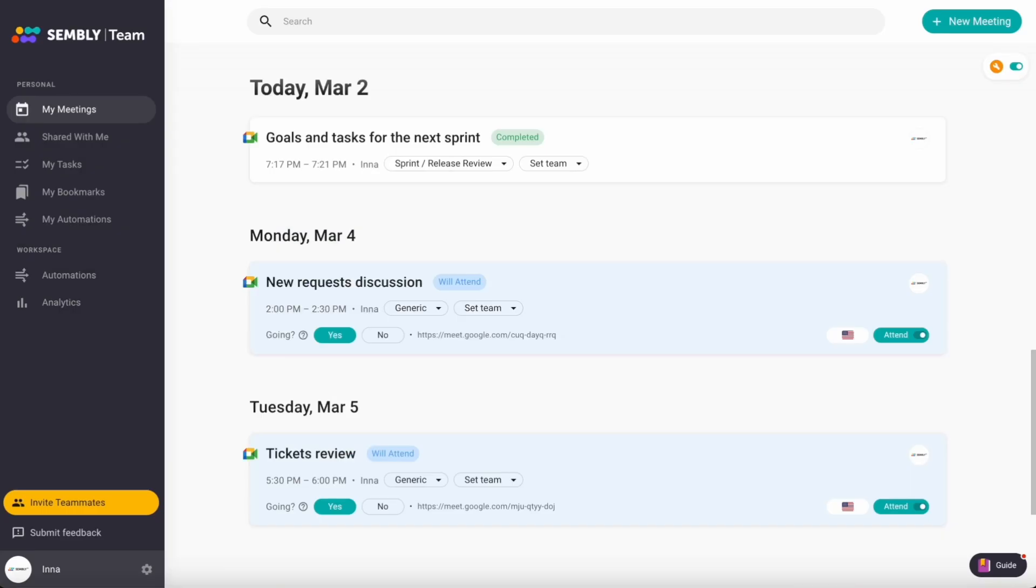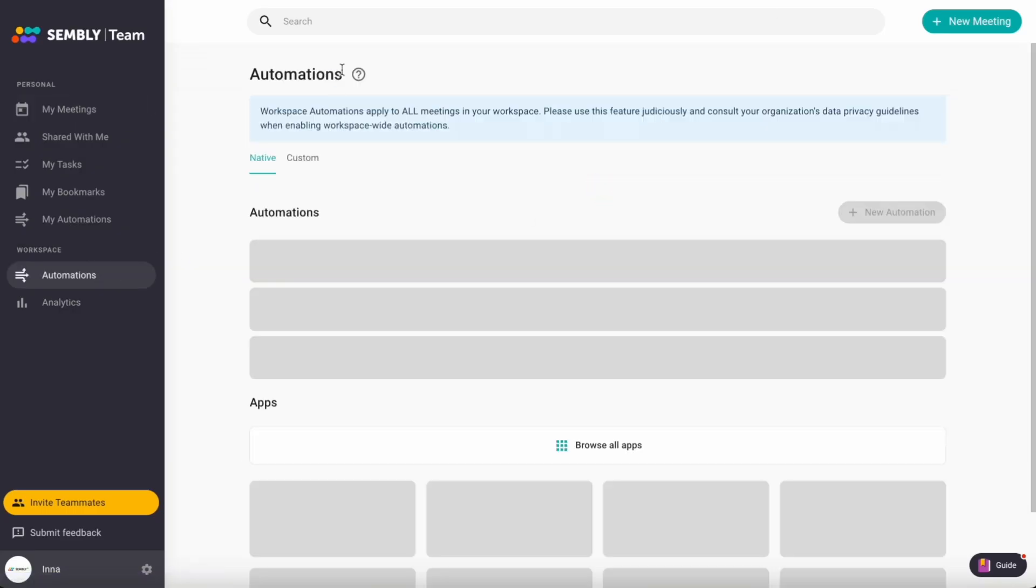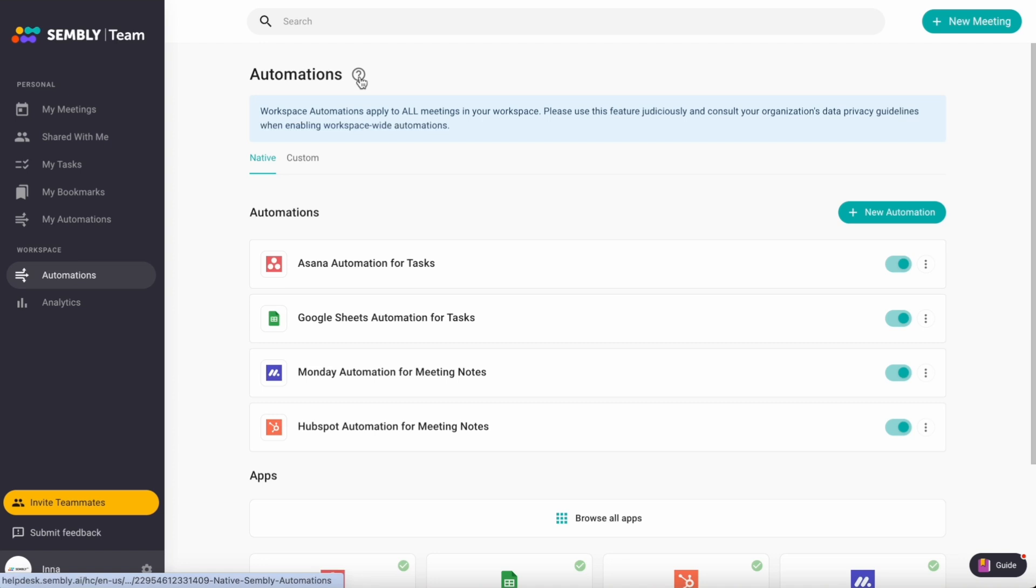If you want to learn more about automations, check our article under the question mark here. Thank you for watching this video and stay tuned for more Assembly updates!